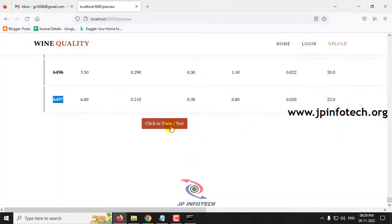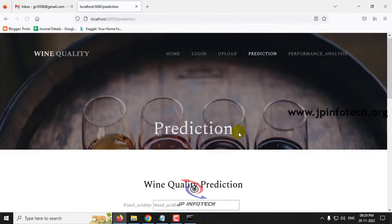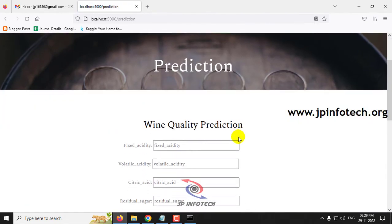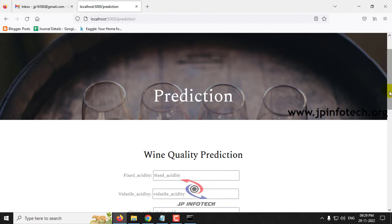Now just click the 'Click to Train and Test' button. After some time you can see the training finished message. Click OK and it will navigate to the prediction part where you need to enter test cases to find the quality of the wine.